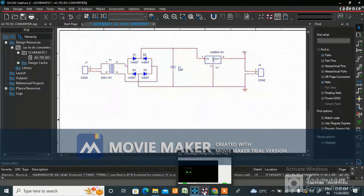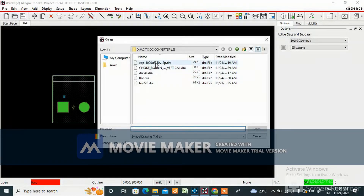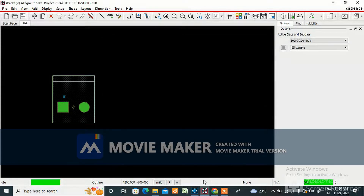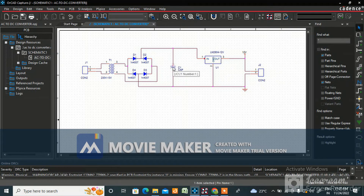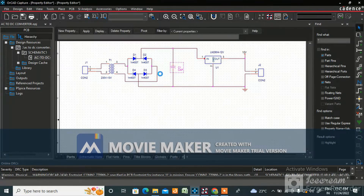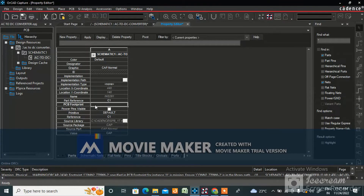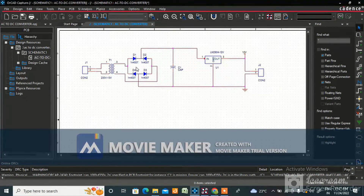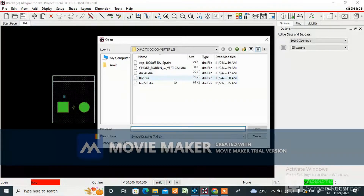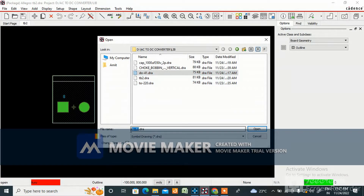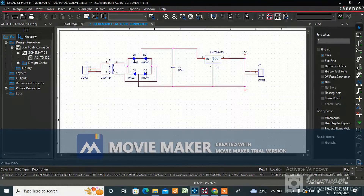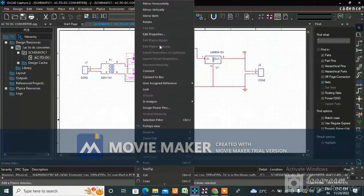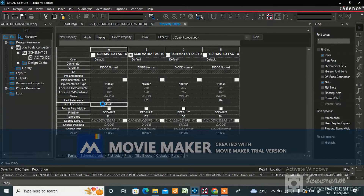Now you need to assign the footprints. For the capacitor, copy the footprint name with Ctrl+C, select the capacitor in the schematic, go to Edit Properties, find the PCB Footprint field, and paste it with Ctrl+V. Save with Ctrl+S. For the diode, copy the DO-41 footprint name, select D1 and D2, and go to Edit Properties.